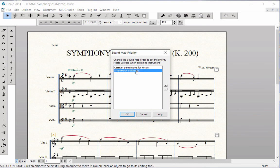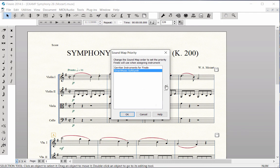Click on SmartMusic SoftSynth to highlight, and click on the up arrow to move it to the top of the priority list.